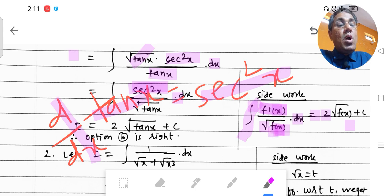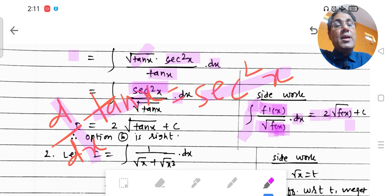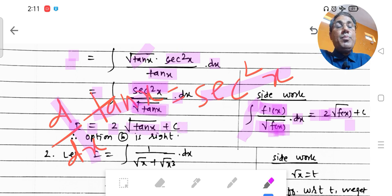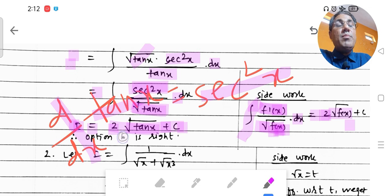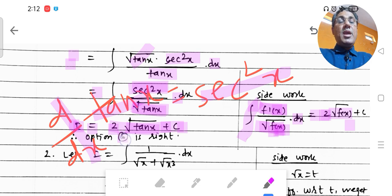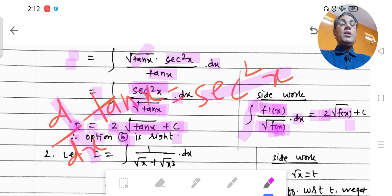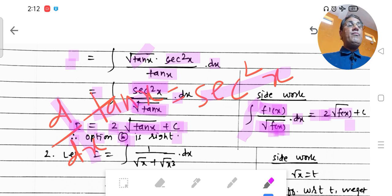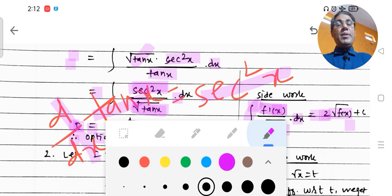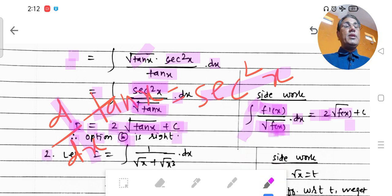Applying the formula, 2√f(x) gives us 2√tan x. So I = 2√tan x + c. Among the four options a, b, c, d given, this matches option B. Therefore, option B is correct. This completes our first MCQ. In the next video, we will look at the second MCQ.